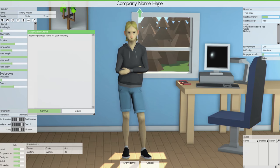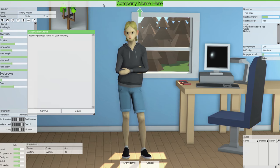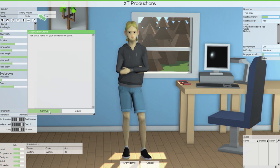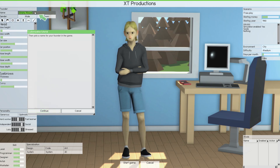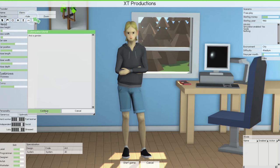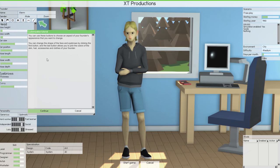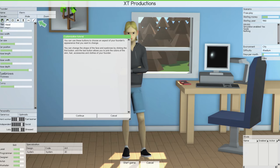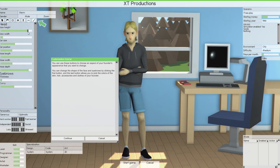I mostly remember how to play. This tutorial is kind of for you guys. We begin by picking a company name, so we'll just call this XT Productions and continue. Then pick a name for your founder — we'll call him Xterm. Continue. Gender — male. You can use this button to choose an aspect of the founder's appearance that you want to change: shape of the face, and so on.